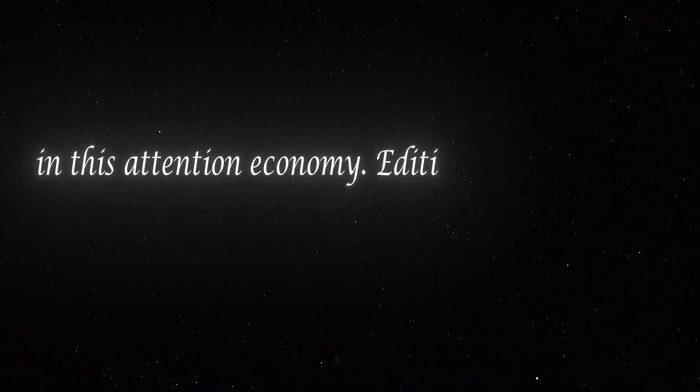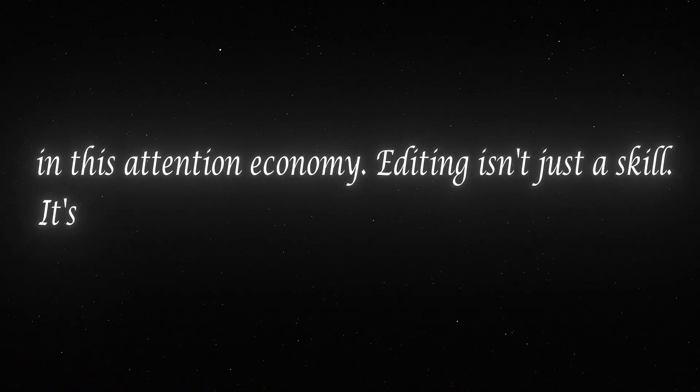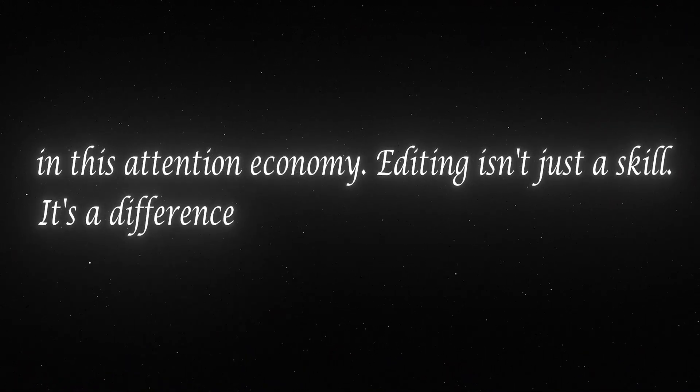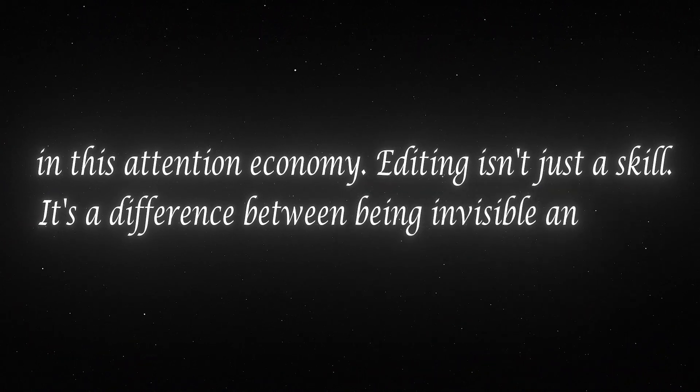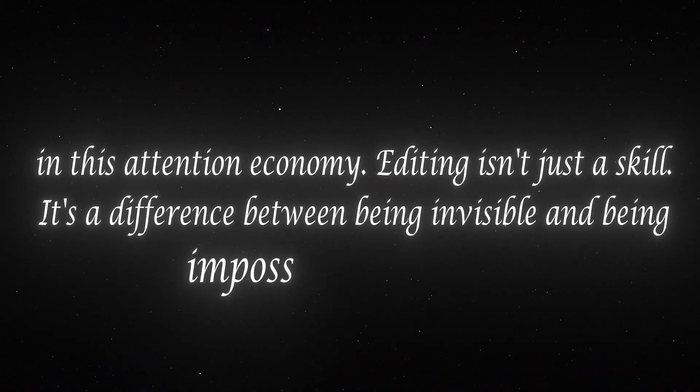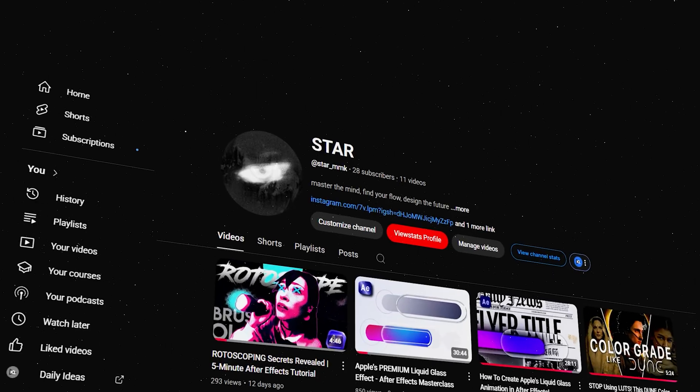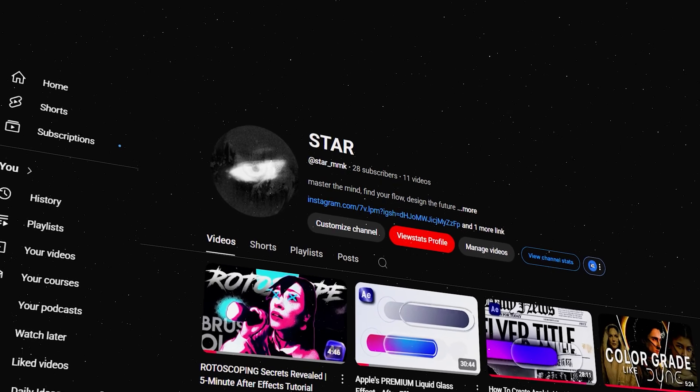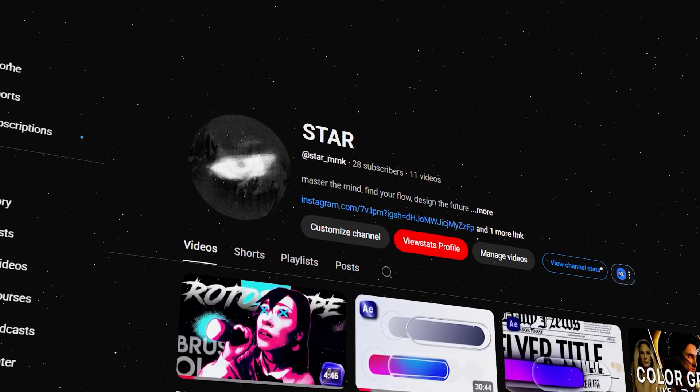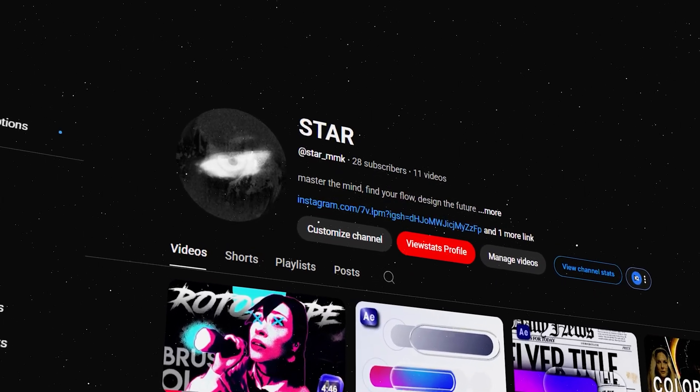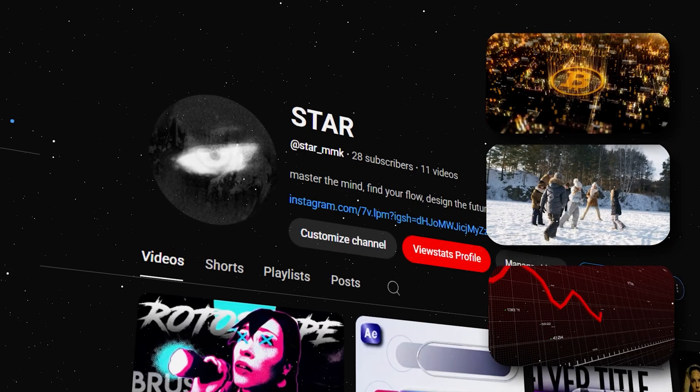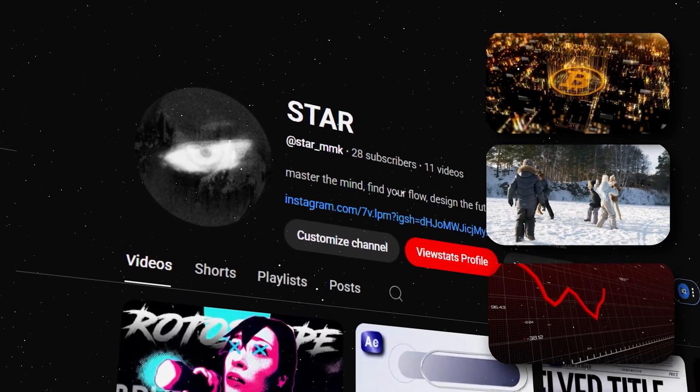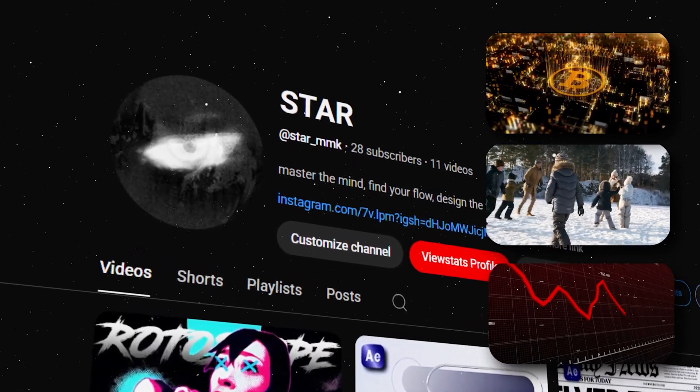In this attention economy, editing isn't just a skill. It's the difference between being invisible and being impossible to ignore. That's when it hit me - if I wanted to create my dream YouTube channel, I couldn't just wing it with raw footage and hope for the best. I had to master editing first.